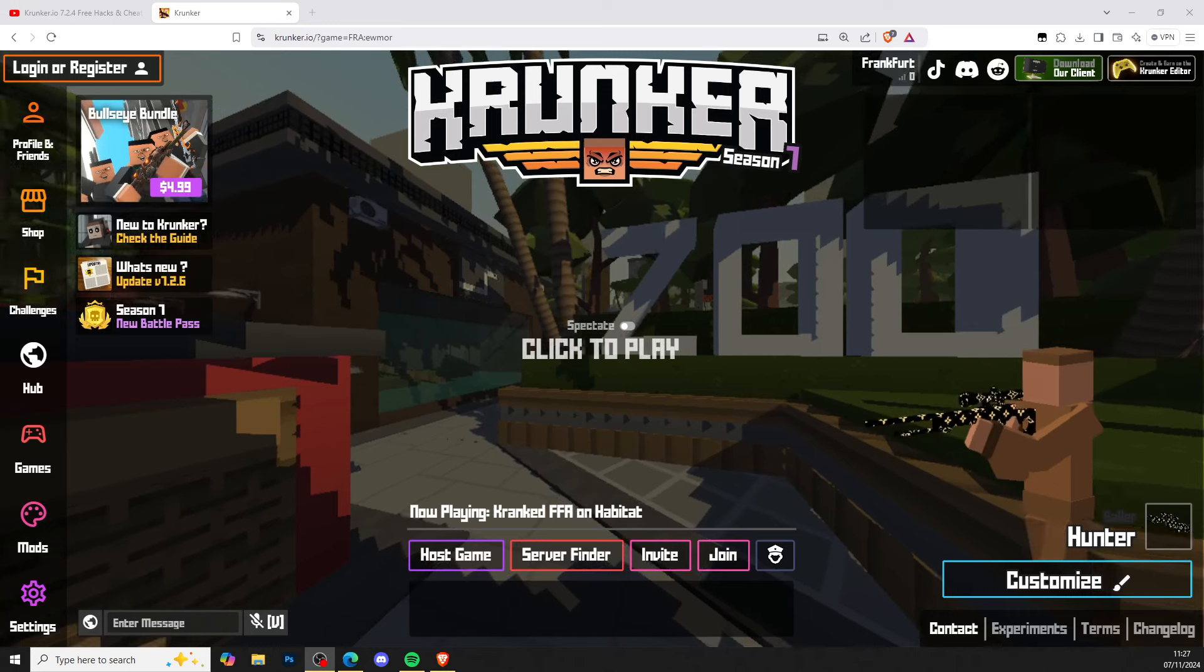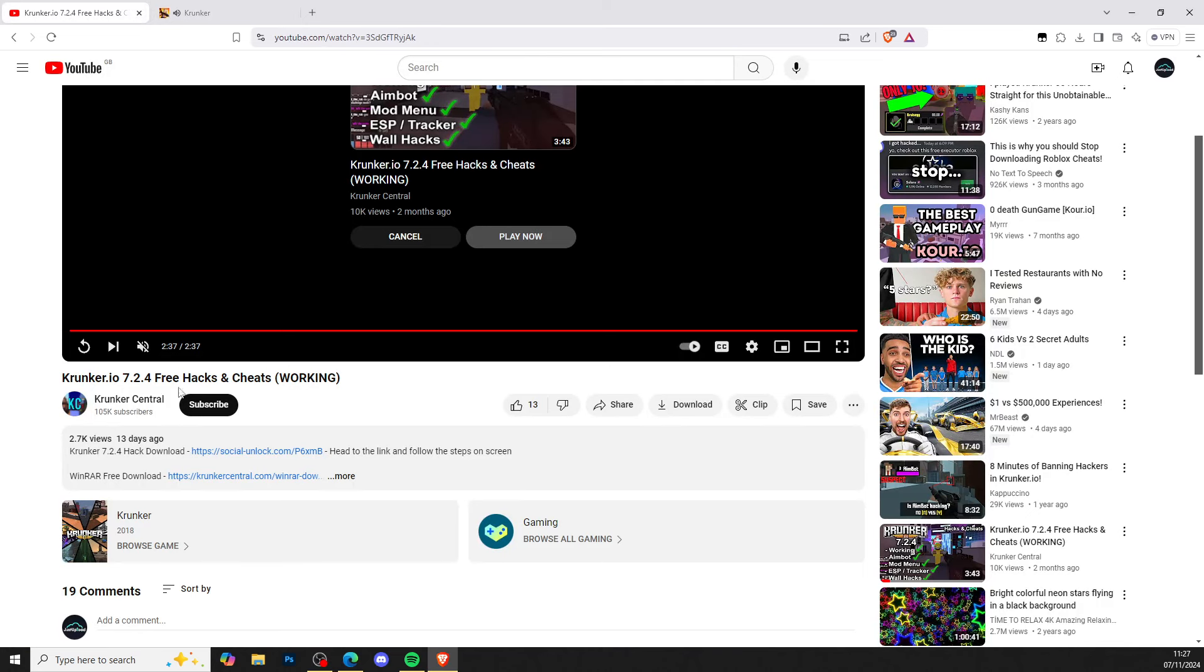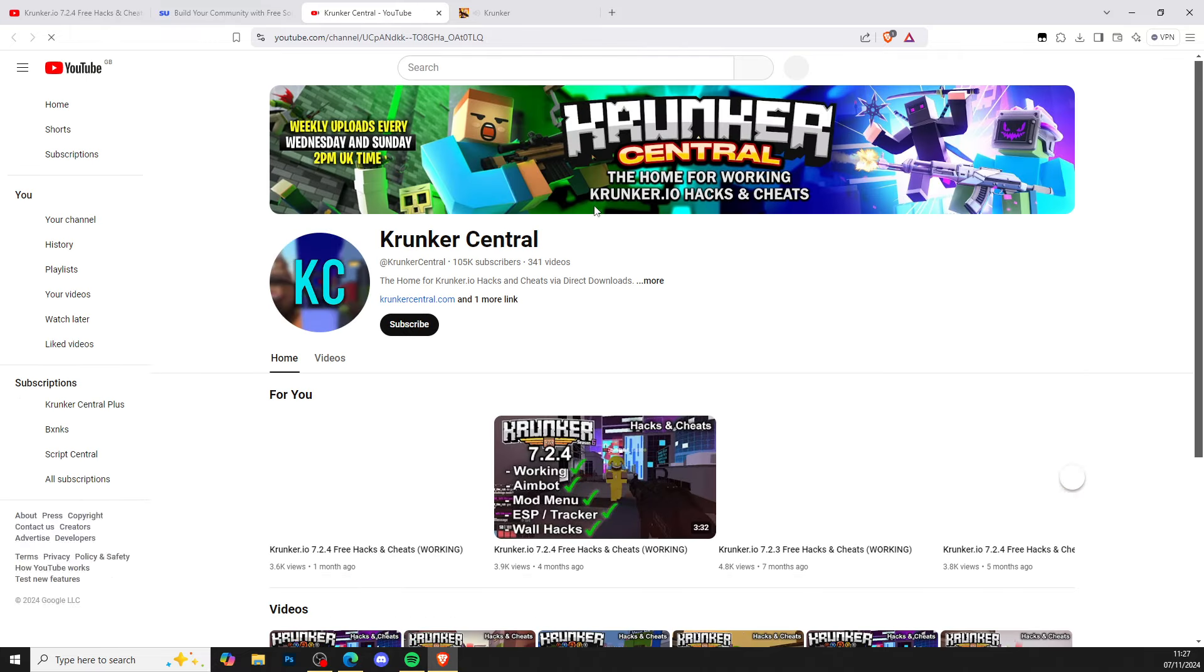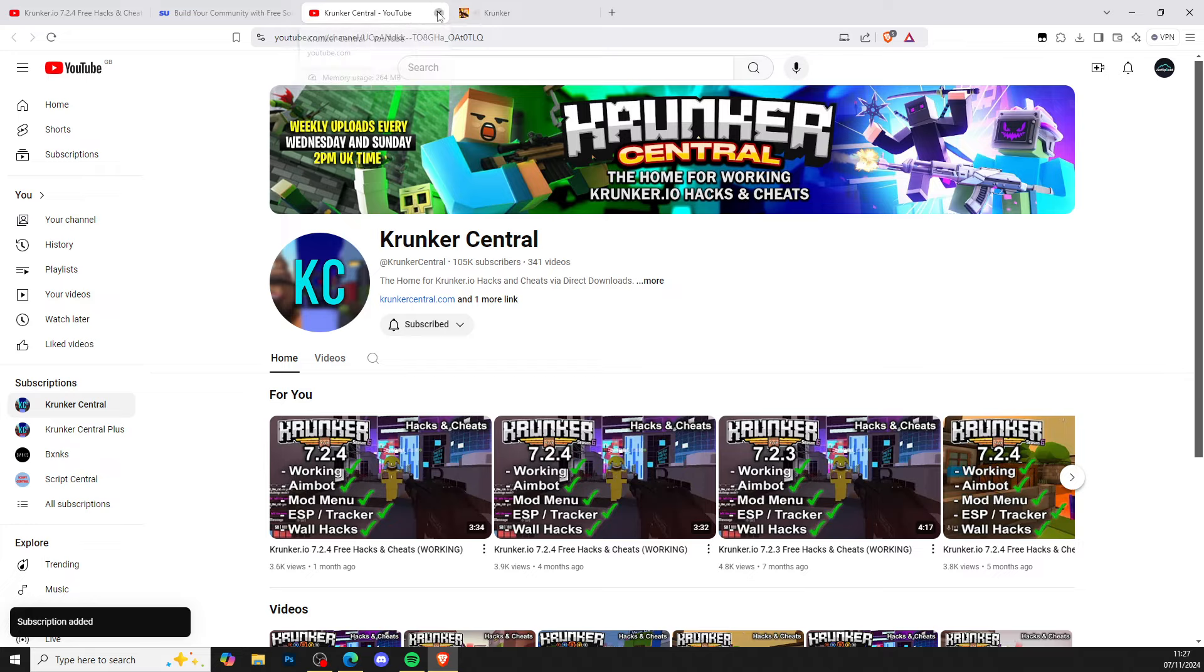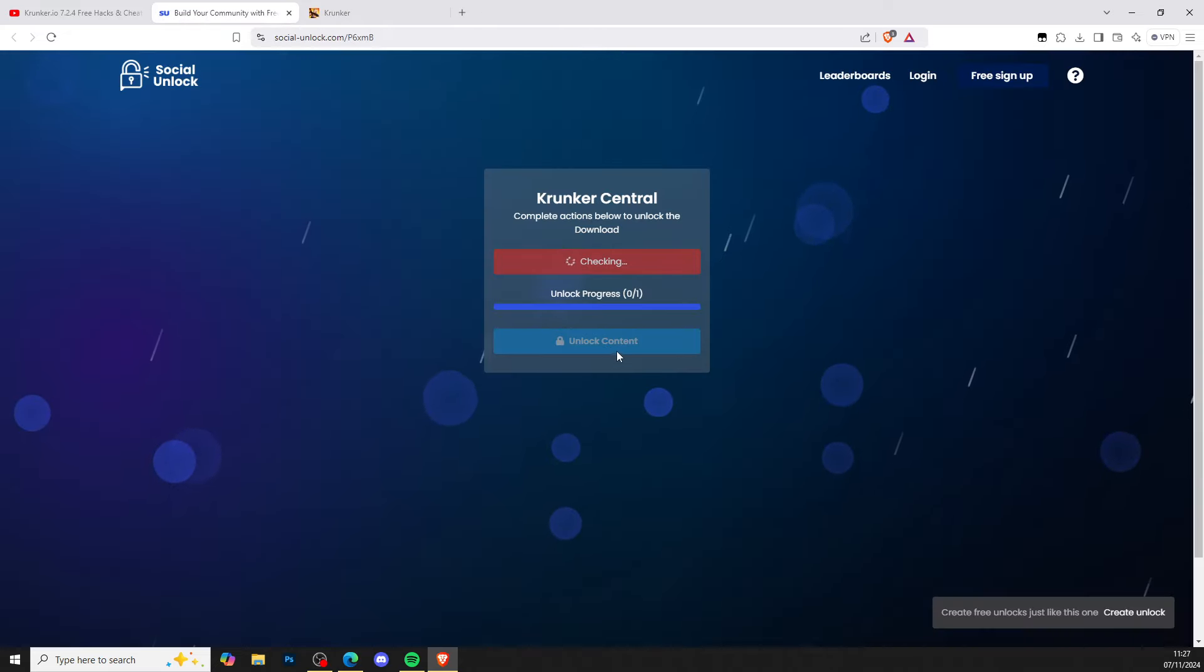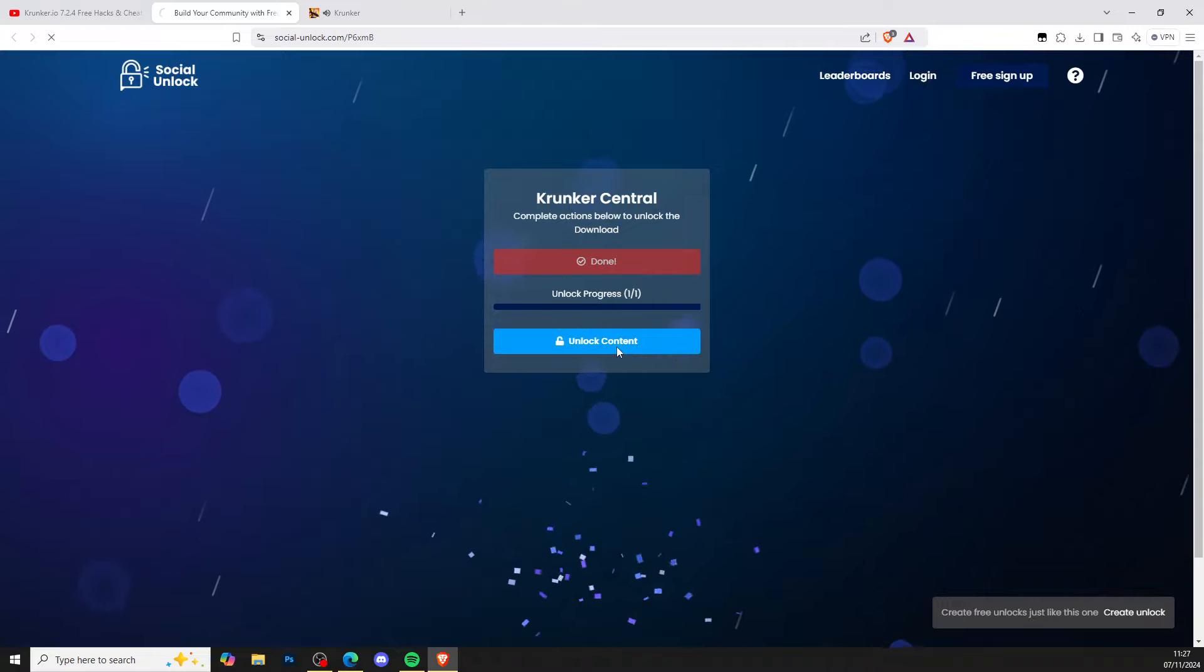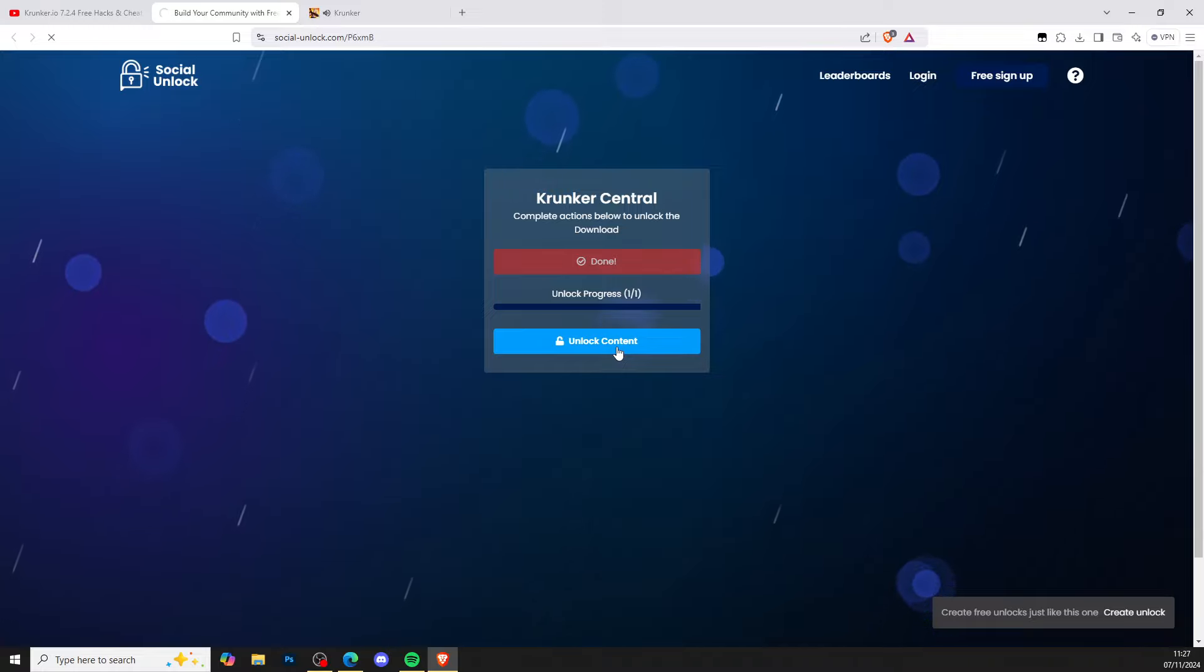First you want to go to the description of this video and click the top line. It will take you to a social unlock link site. Complete the actions below to unlock the downloads - simply subscribe to the channel, head back to the original page, check that you subscribed, and press unlock content.